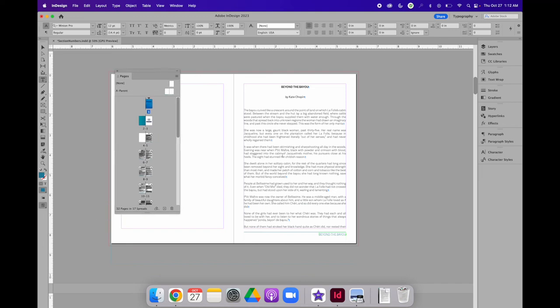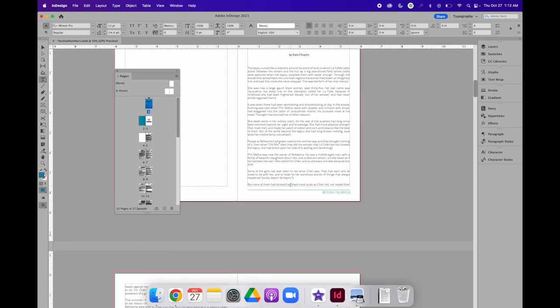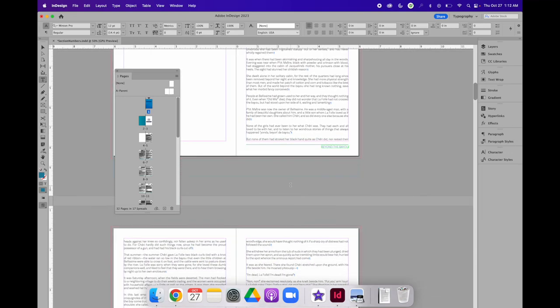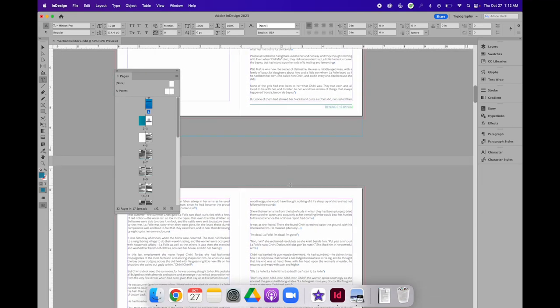On the right-hand side, you can see that it says, Beyond the Bayou, because that's the name of the article for that page. It sees at the top, Beyond the Bayou, and it repeats it. And until it sees another instance of that paragraph style applied, every time it asks for that text variable, it will insert the words Beyond the Bayou.